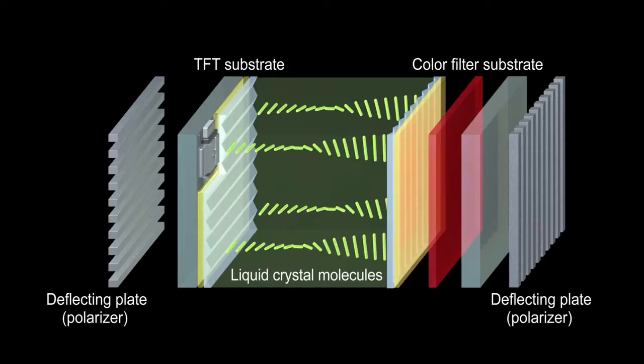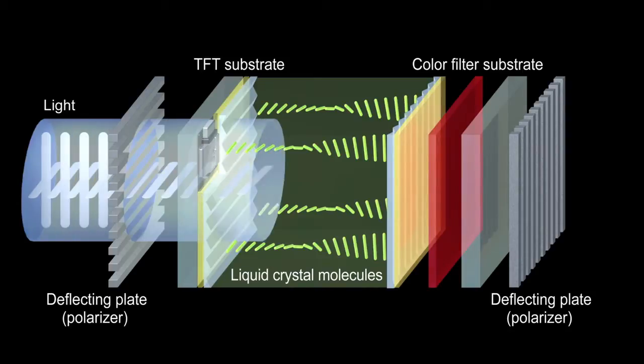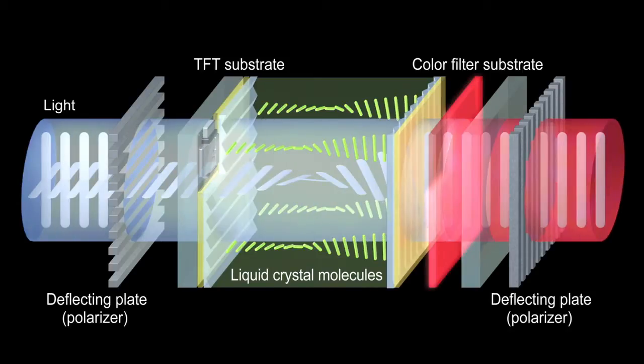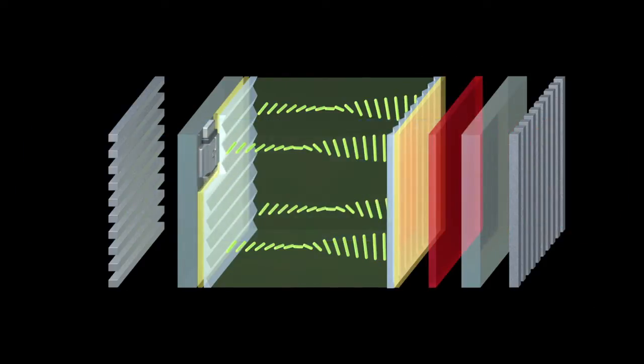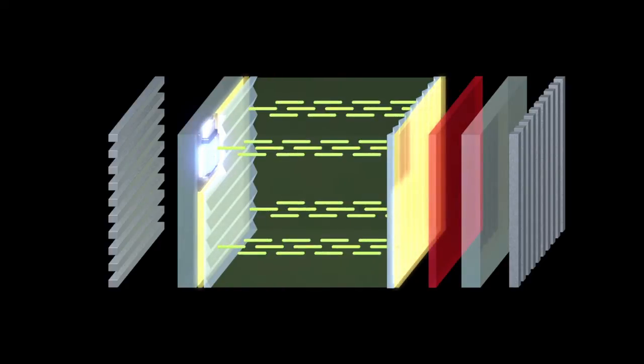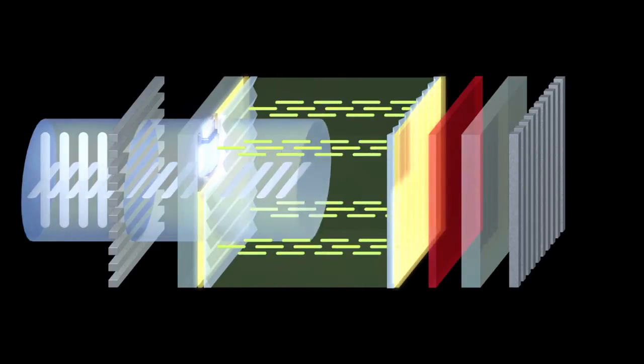When there is no electricity flowing through the electrode, the alignment of the liquid crystal molecules turns 90 degrees, and the light passes through the deflecting plate. Then, when electricity flows through the electrode, the liquid crystal molecules align, and the light cannot pass through the plate.